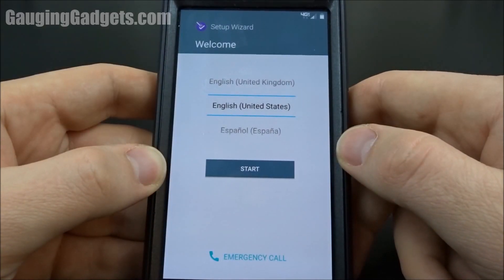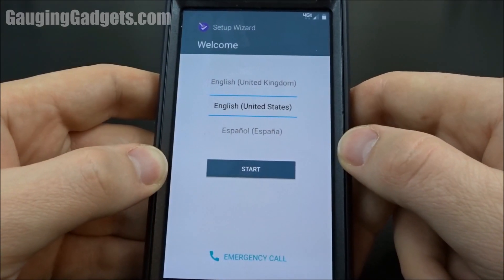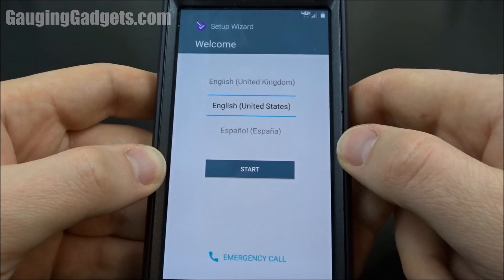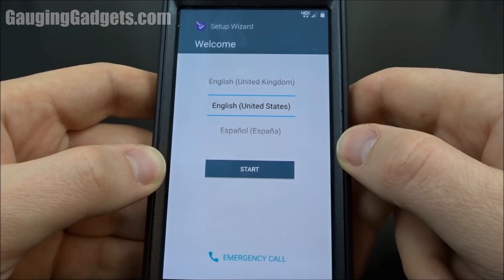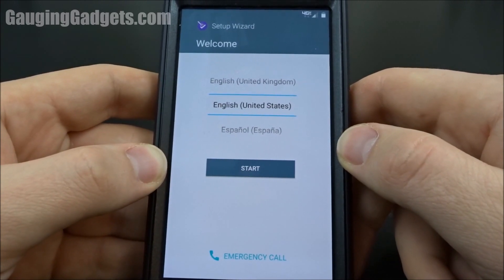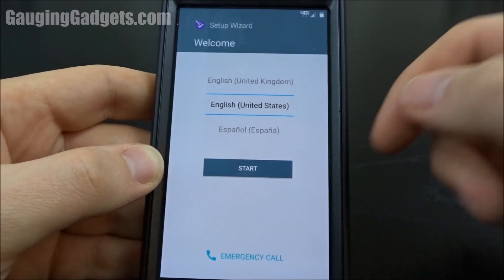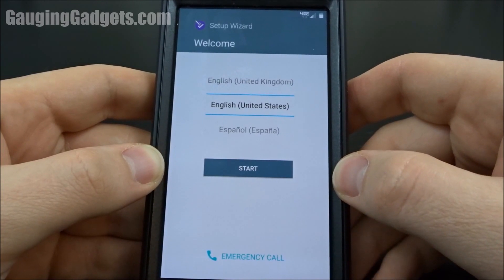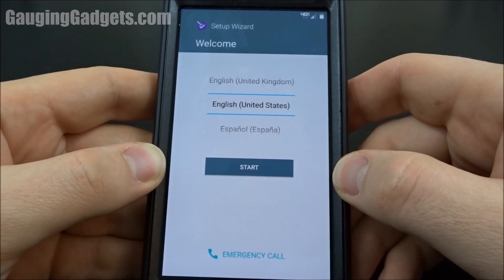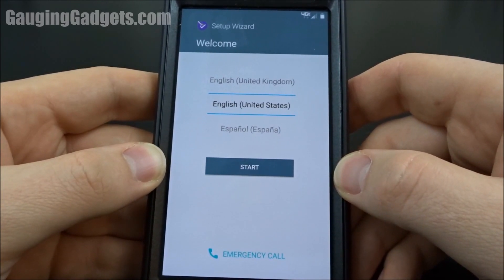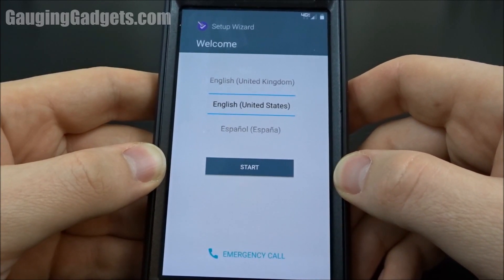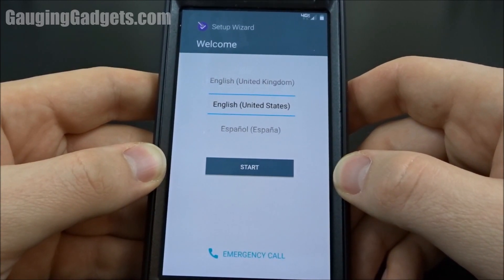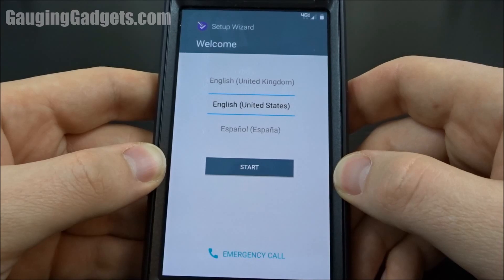So that's how you factory reset your Android phone. If you have any questions, please leave a comment and I will get back to you and try to help you as much as I can. Go ahead and check out the playlist I have right here for awesome Android tutorials, such as how to speed up your phone or gain access to the developer options. Thank you so much for watching, I'll see you next time.